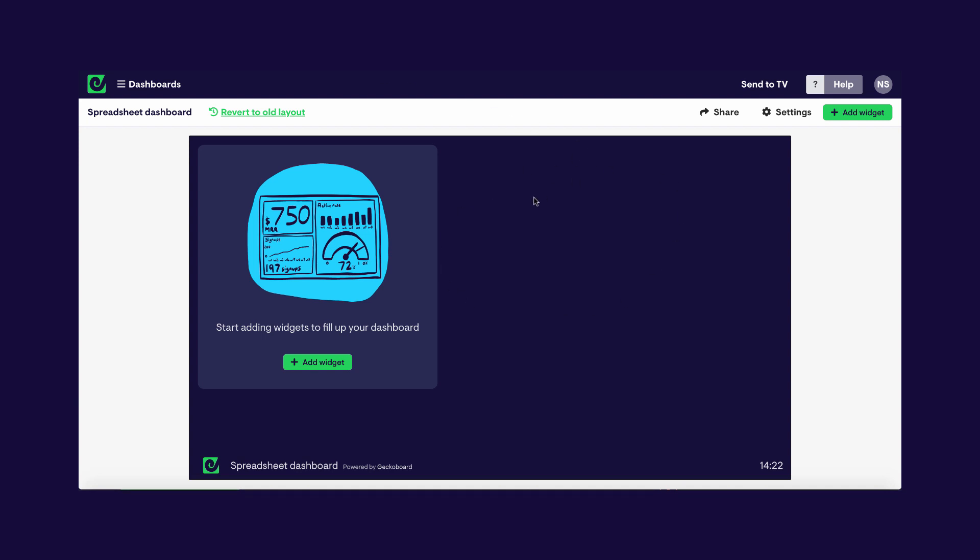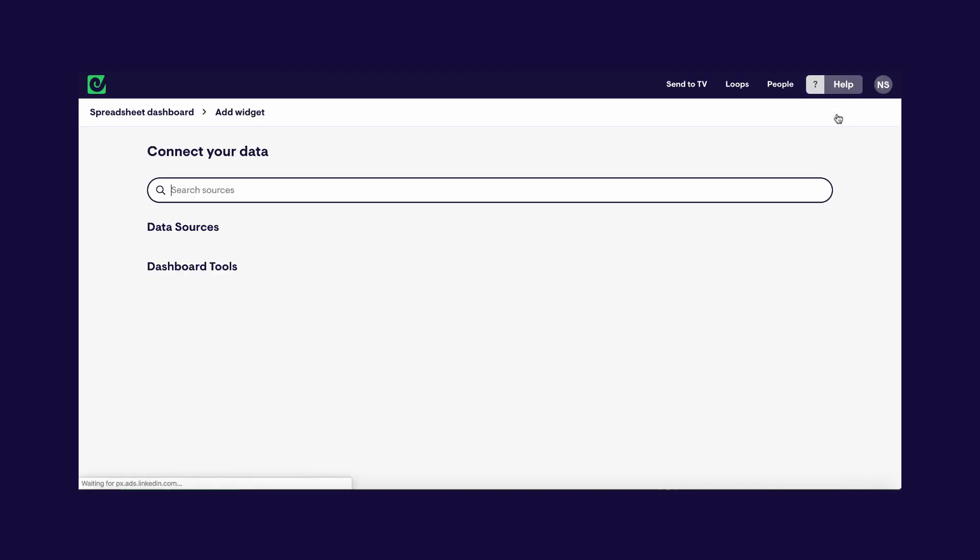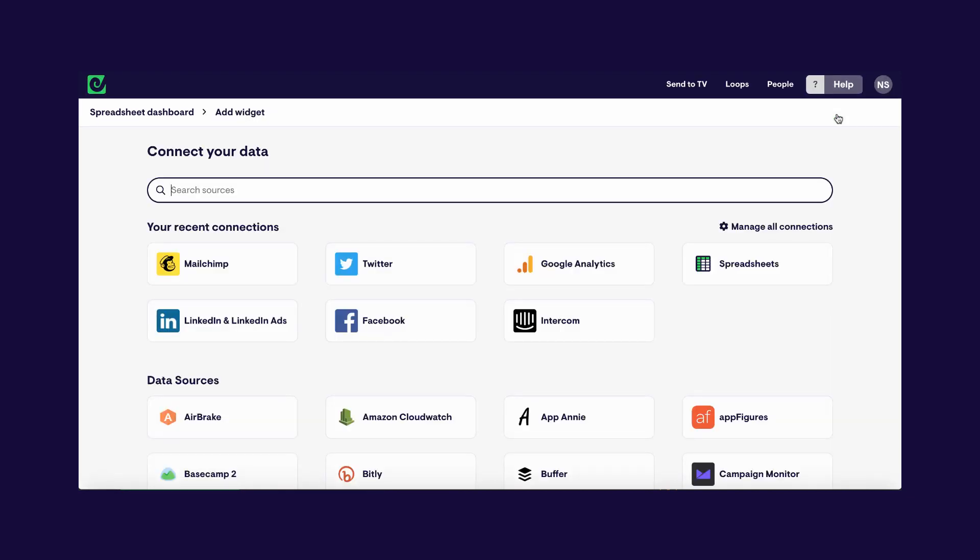So I'm going to go here and click Add Widget. In Geckoboard, widgets are the visualizations that make up a dashboard and each one can be set up to pull data from different sources and in a number of ways, as we'll find out shortly.